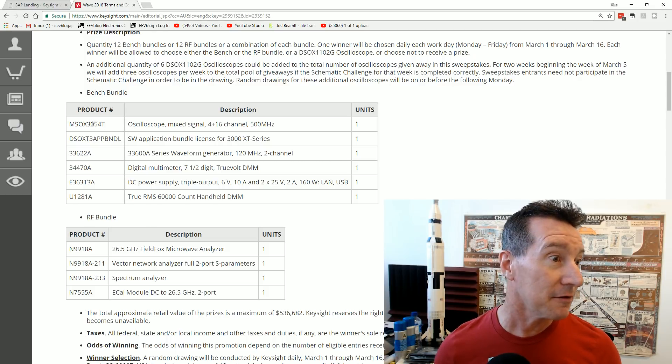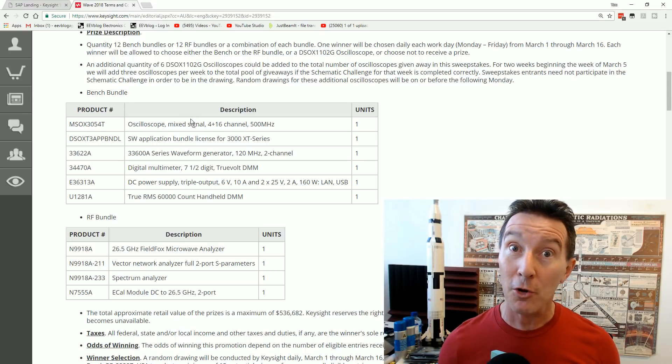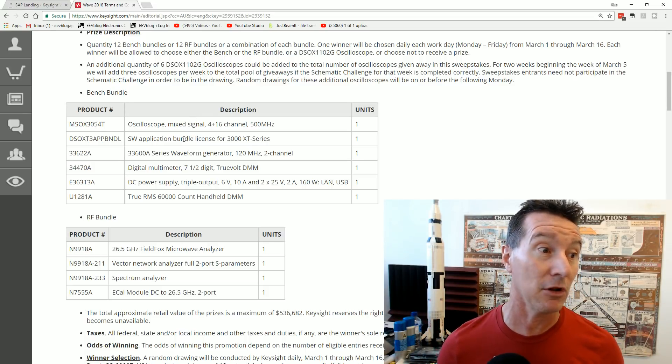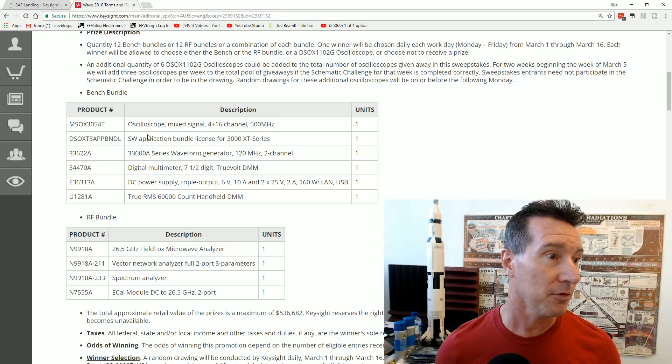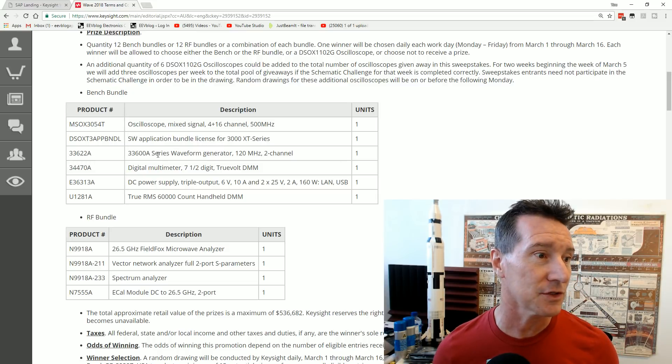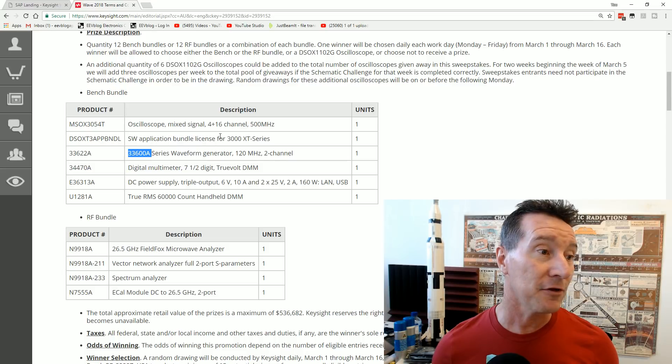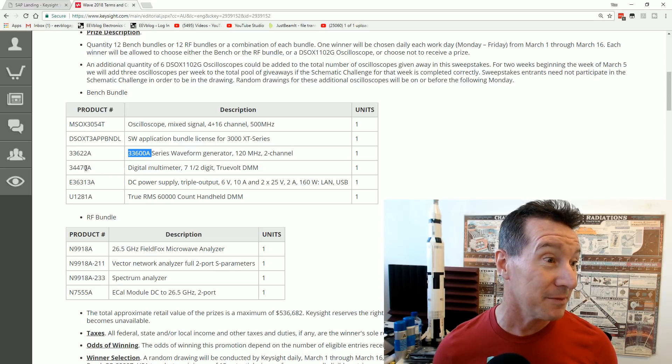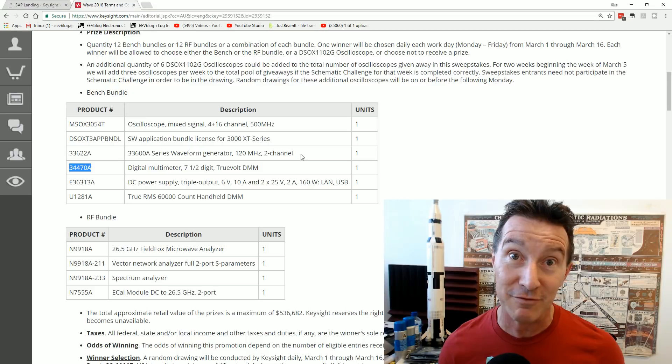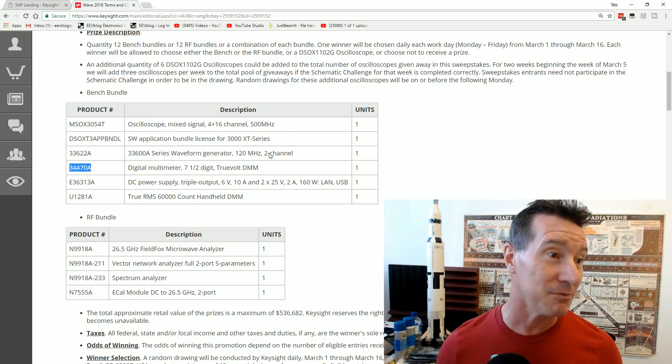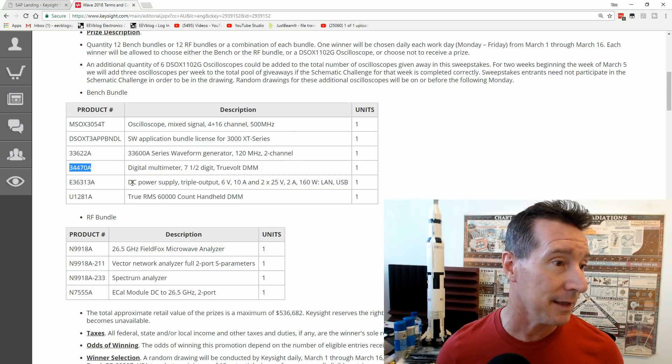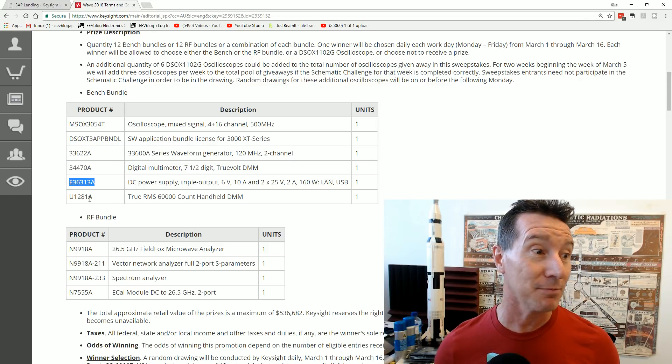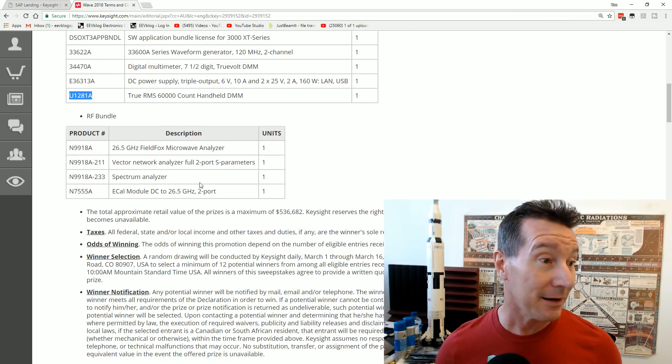or an RF Bundle, if you're an RF aficionado, look what you get. You get a 3000 series MSOX Scope, with the Mix Signal Scope, with licenses, so all, probably fully optioned software licenses or something. The 33600 waveform gen, that's awesome. The awesome 34470A, 7.5 digit meter, that is a great meter, that one. And a triple output power supply, and a multimeter.